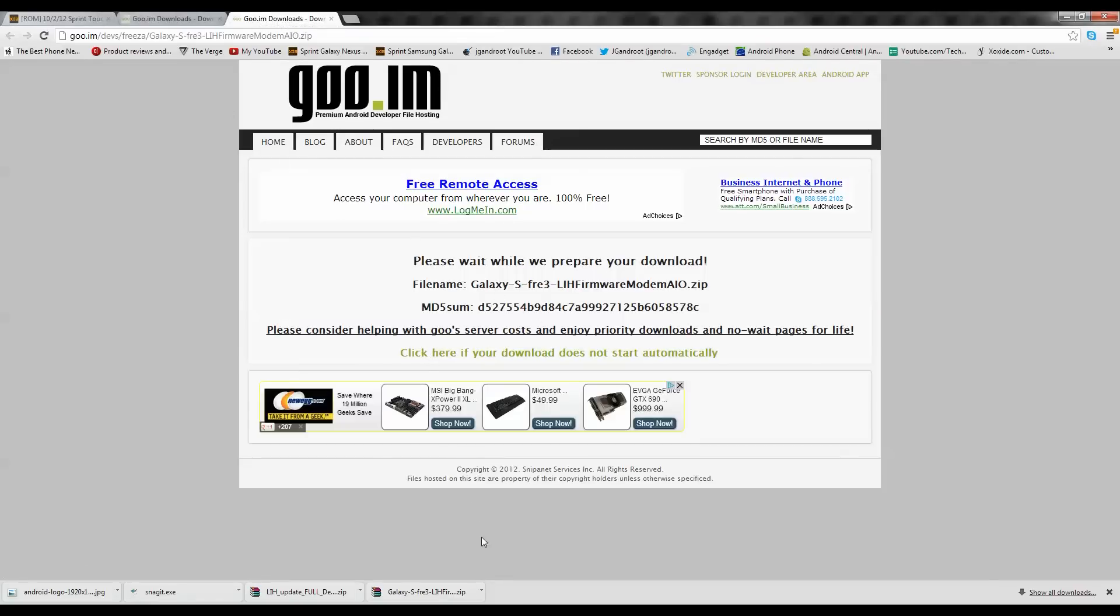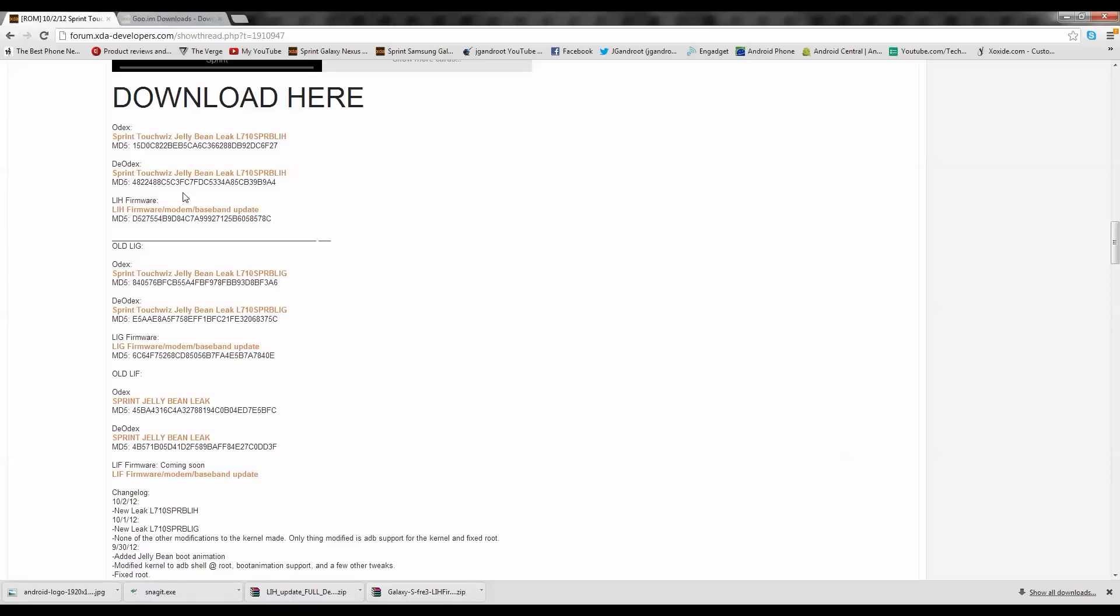If you're on Chrome, it'll show right down here. I don't know about Firefox or Internet Explorer. I don't use those internet browsers. Once that's done, you can exit out of this and then go ahead and click on the Deodex one. Now if you want the Odex one, that's fine. I just recommend the Deodex because that allows you to flash themes in the future.